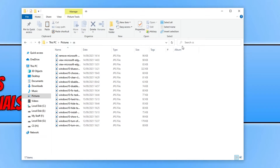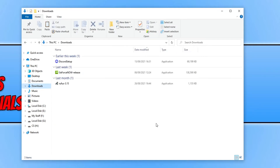This works for your sort by, group by, and also the columns in details view. You will need to do this for each folder — if I go to my downloads folder, you can see the top columns do not have the same filters applied.